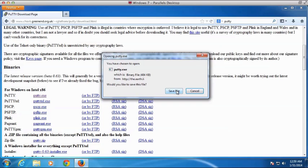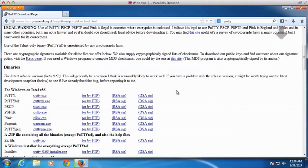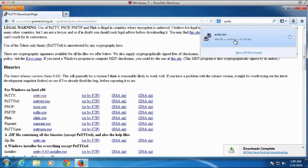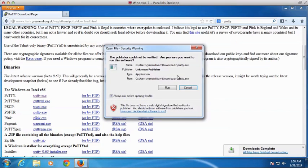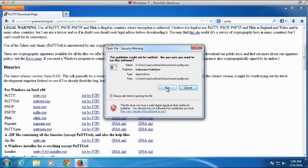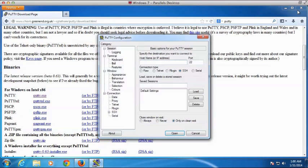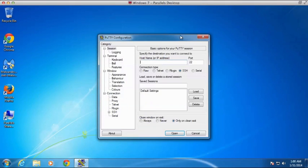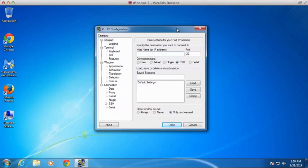So we're going to download PuTTY, save it, and we'll go ahead and open it up and run PuTTY. And in that many seconds, PuTTY is up and running. So I'm going to close Firefox just to get it out of the way.